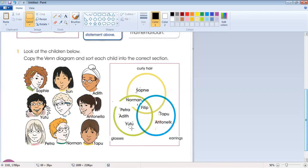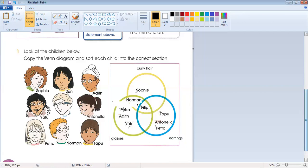Petra has straight hair but is wearing glasses and also earrings. Since Petra belongs to both the glasses circle and the earrings circle, we do not write Petra in two places. The common section of the glasses and earrings circles is in the overlapping middle area of the green and blue circles, so we write Petra there.